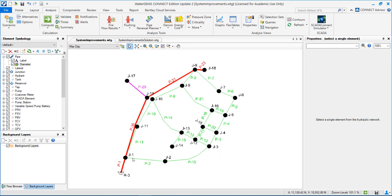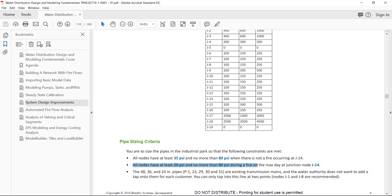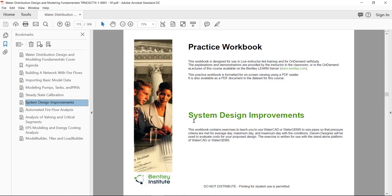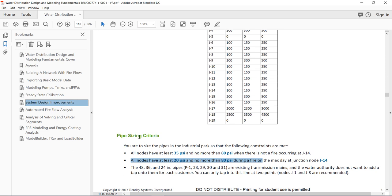The goal is to size and up-size all these green pipes that supply an industrial area. We have three main criteria to meet. If you go to the PDF guide to the system design improvements workshop, you can see the size criteria. First criteria: all nodes should have at least 35 psi and no more than 80 psi when there is not a fire. We should try to meet 35 psi for maximum day demands and verify we have no more than 80 psi when we have low demands.